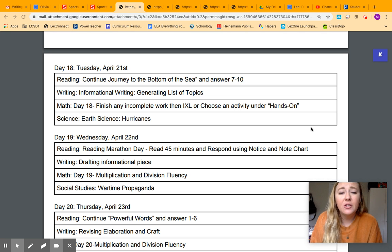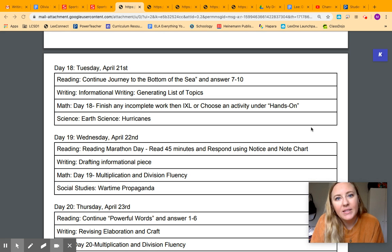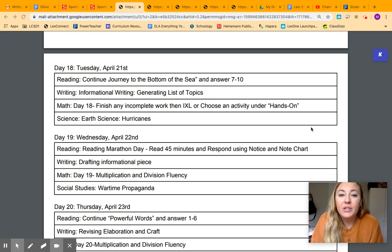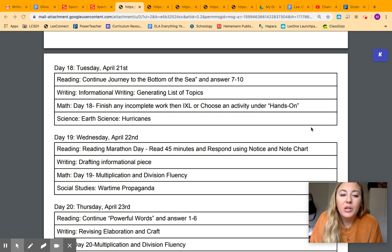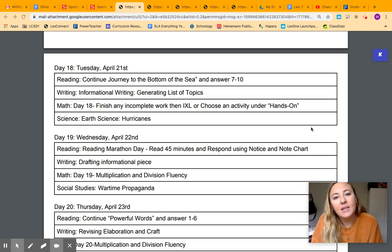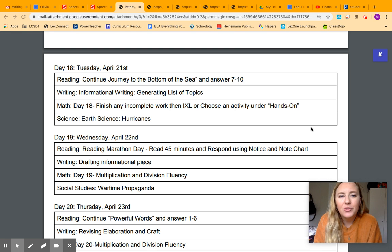And now we're going to move into informational writing. So today you're just going to be making a list of topics. We'll get to that in a second. In math, you're finishing up that sheet that you've been working on since you've gotten your new packet. And we're going to switch from social studies to science today, and we're going to talk about hurricanes, which you guys know I love.